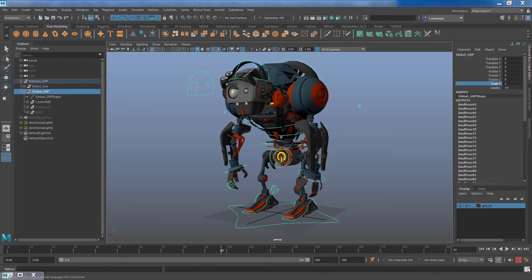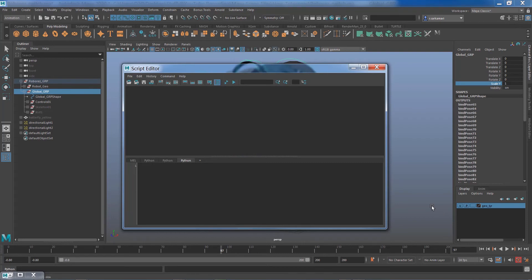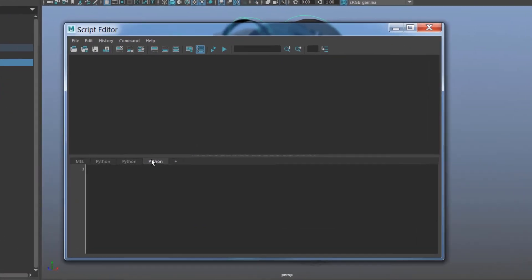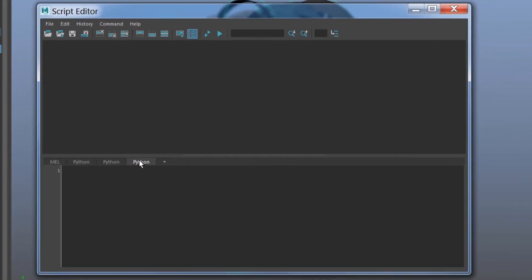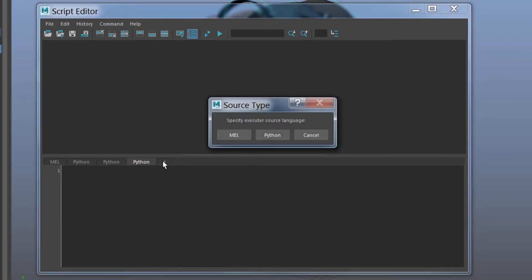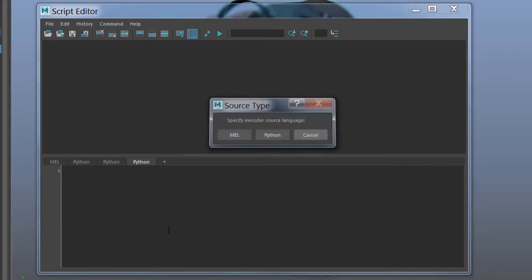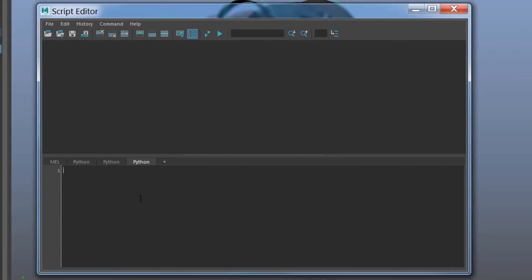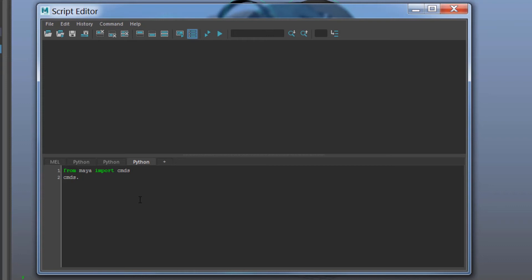We are going to select the script editor. Make sure you have Python selected. If you want to create a new one you can always click on that plus button and choose Python. I already have one ready to go.